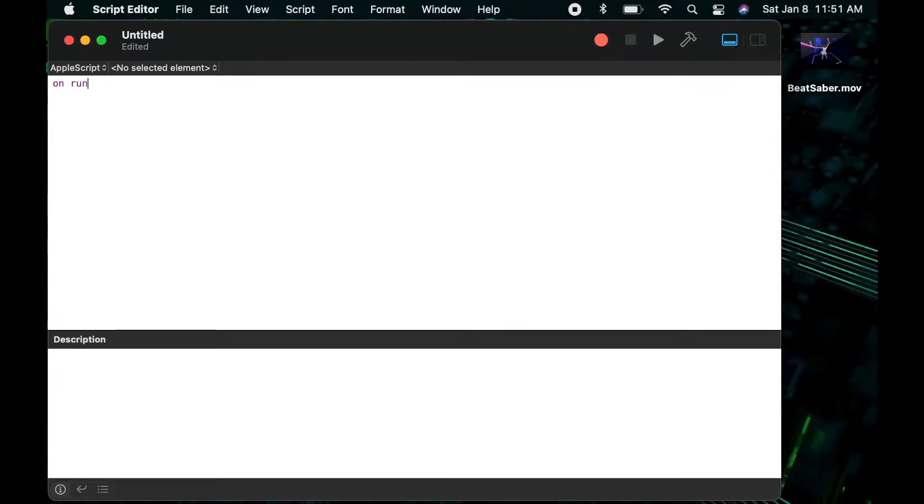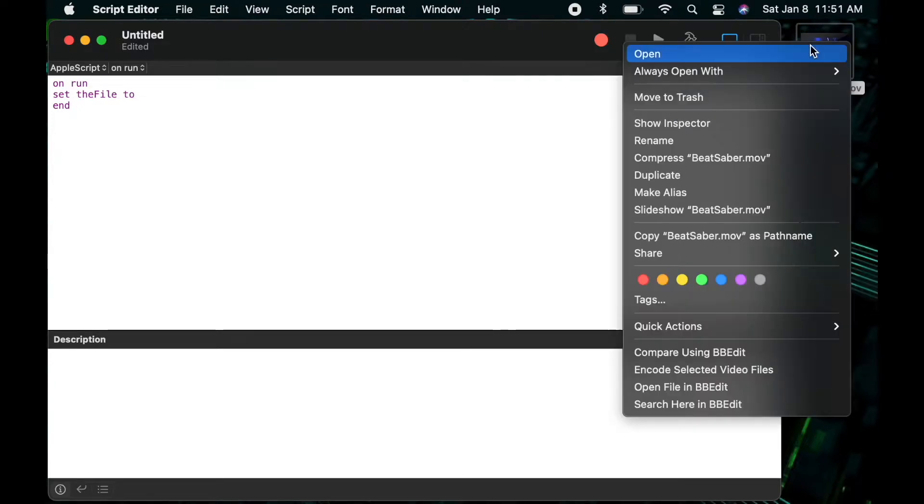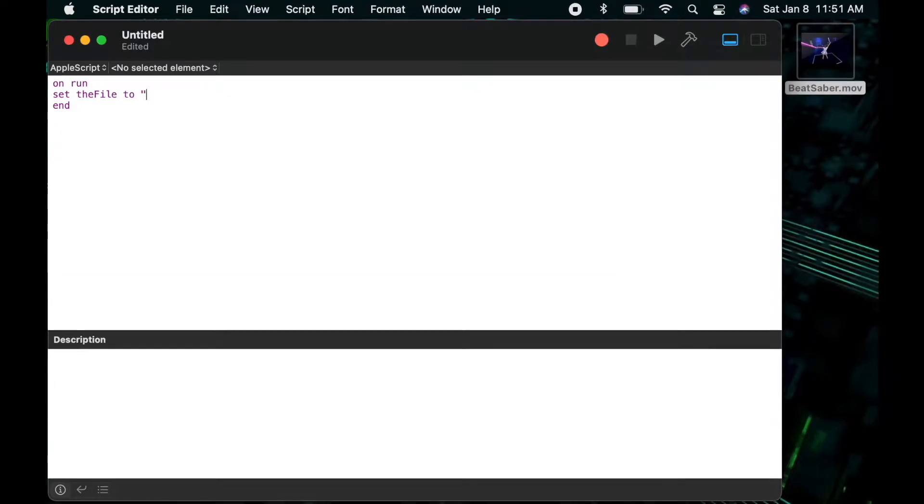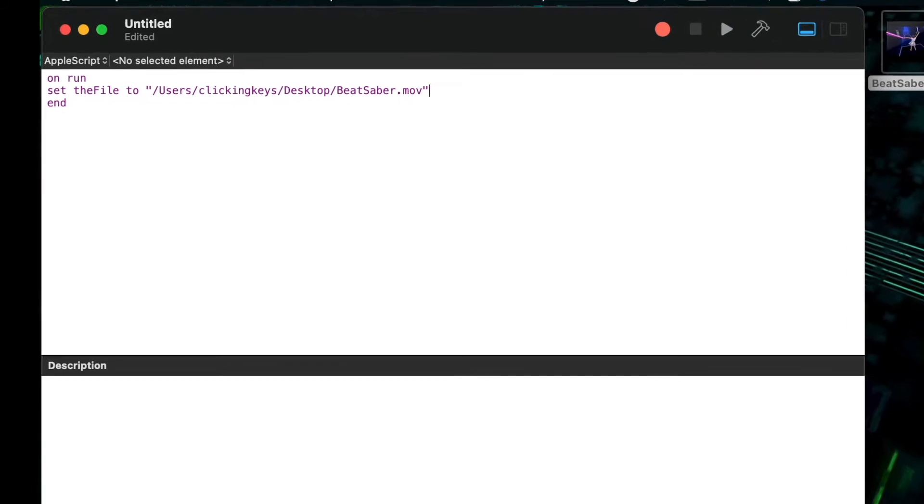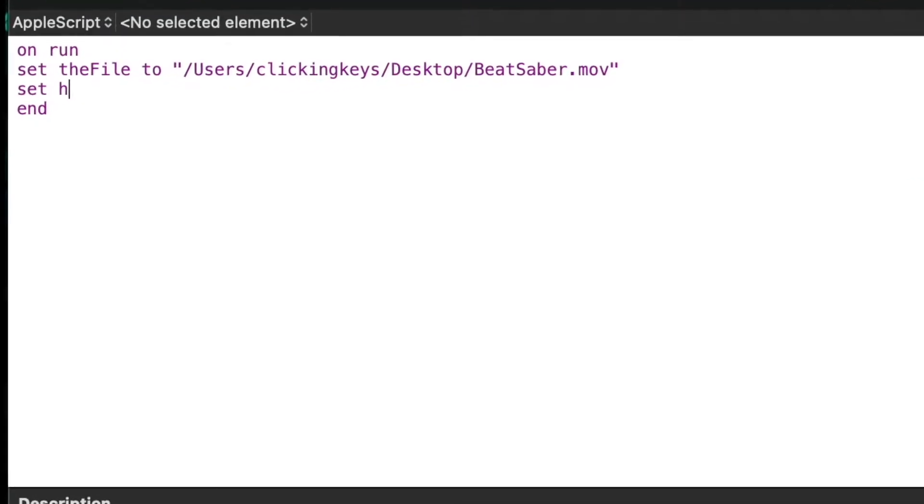As usual, I'll start with my on run and create a variable that points to my file. I'll say set the file to, and let's copy a reference to this file. When I do this copy, it's going to be a POSIX path, so I'll have to convert that to an HFS path.